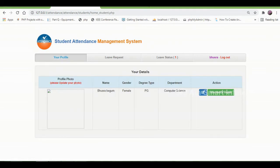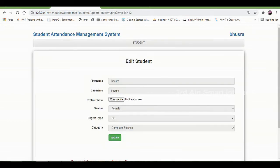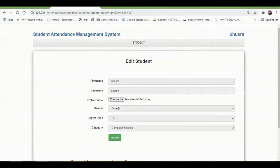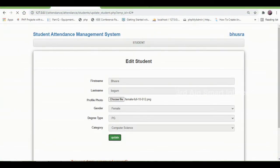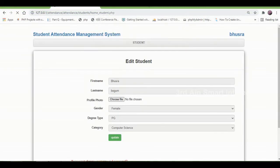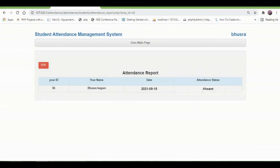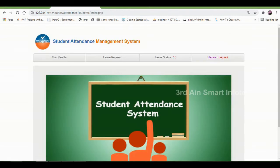Then click your profile. Here we can update the existing details of the student. Then click update. It will be updated successfully. Then click OK. Then click attendance report. Here we can view the attendance report of the student. Then click go to main page.